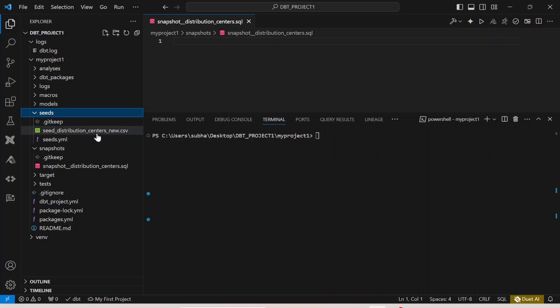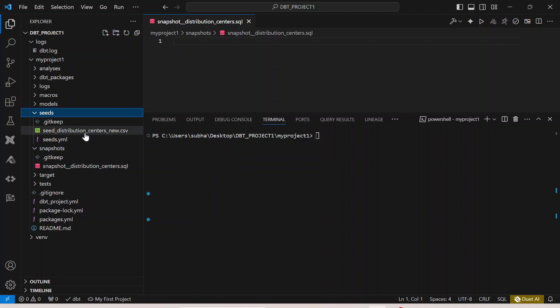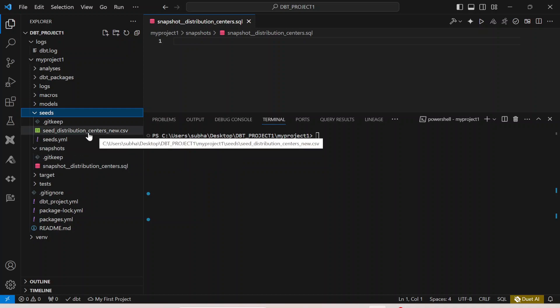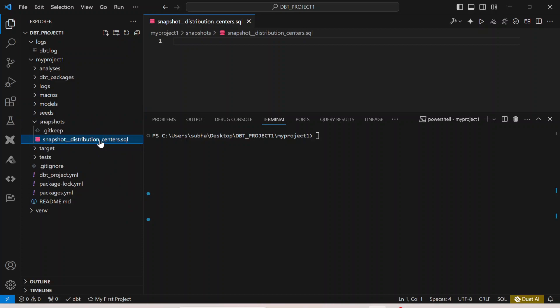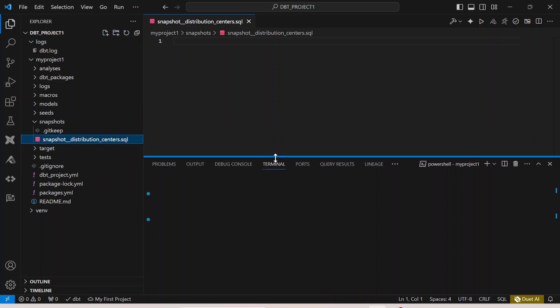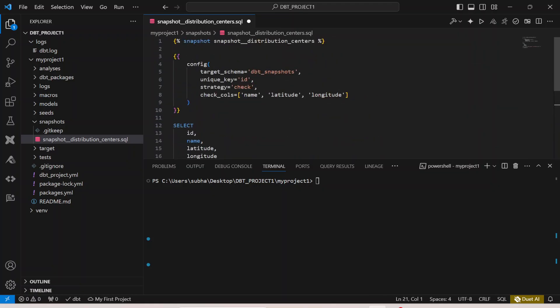Now we are going to see how the data in this table is captured by the snapshot table and how changes are reflected in it. The source can be anything — it need not be a CSV; it can be your model as well. So for snapshot_distribution_center.sql, let me paste the snapshot template. This is how the snapshot template looks.